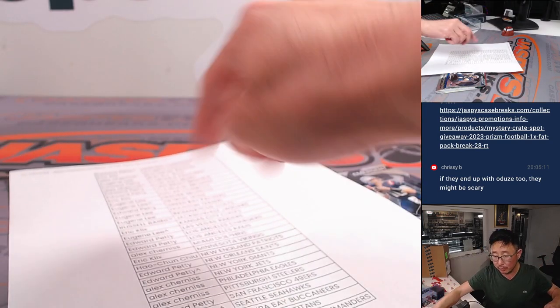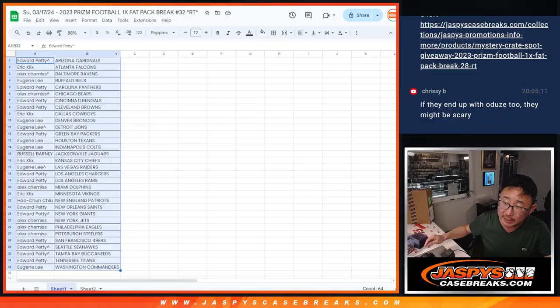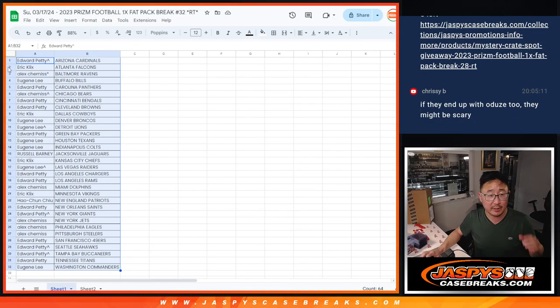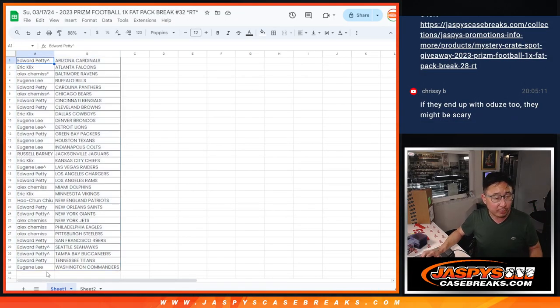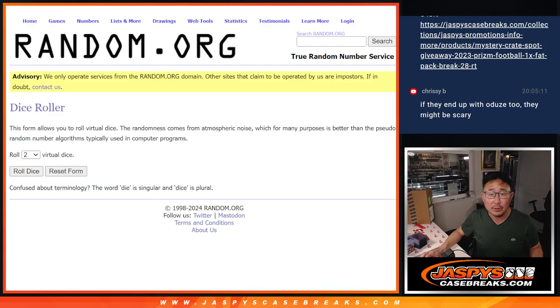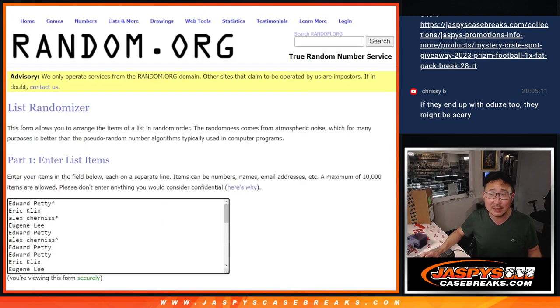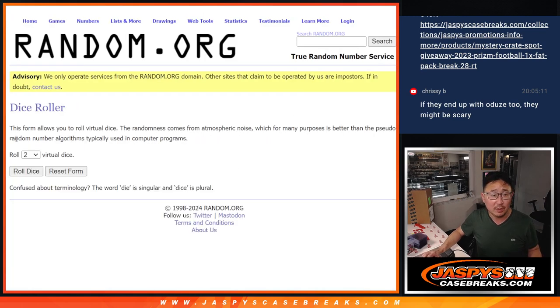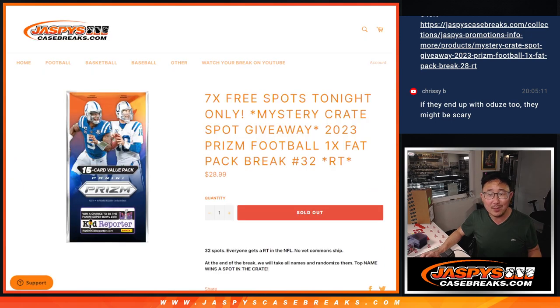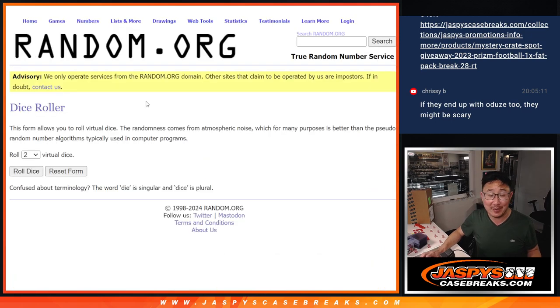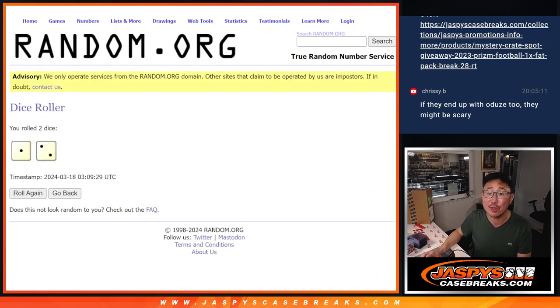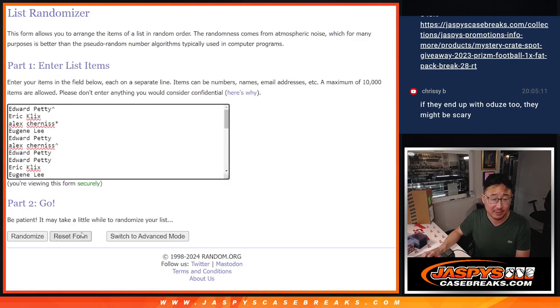All right. Now, we're going to re-randomize everybody's names here. There they are again. One through 32. New dice, new list. Third and final dice roll. And it's going to be one mystery crate spot. It's a lot of sad people. One really happy person after three quick times.